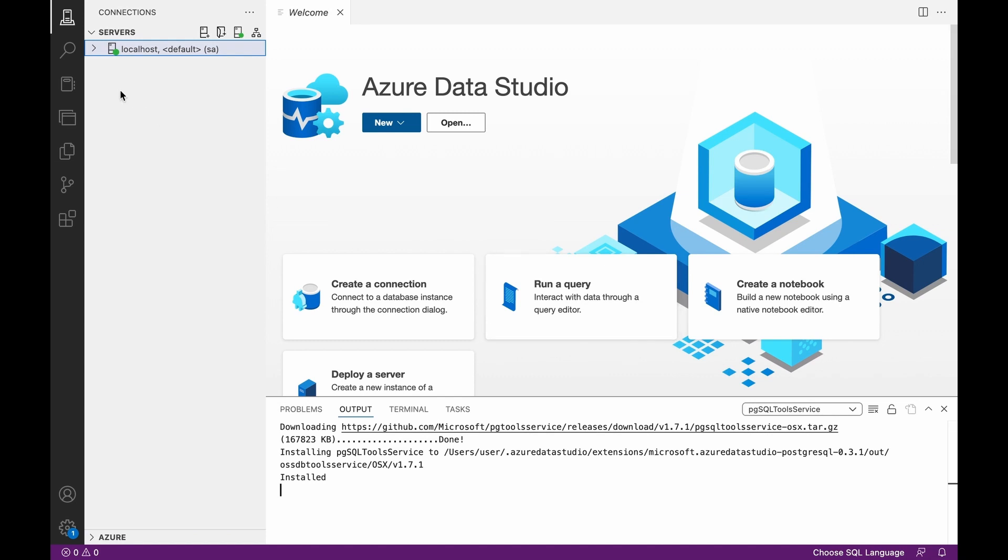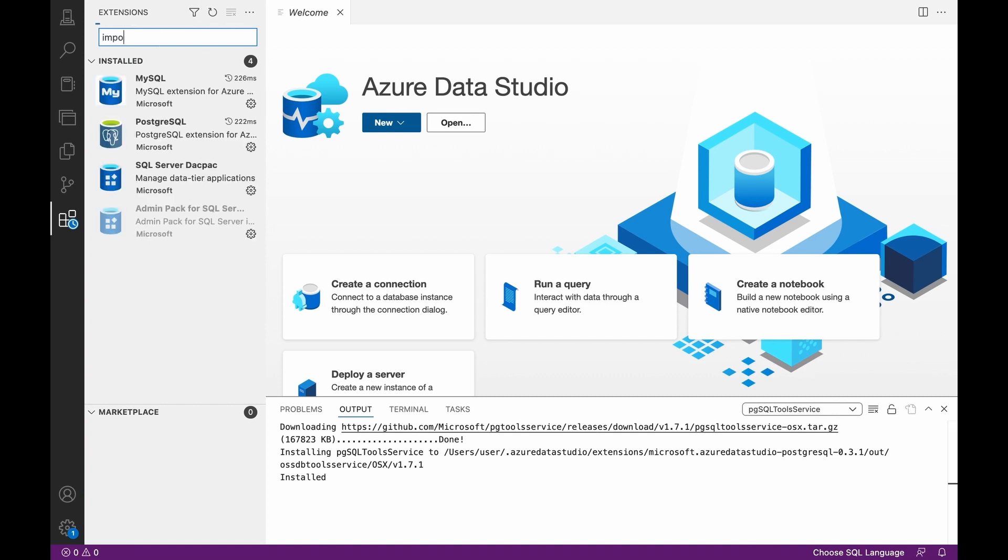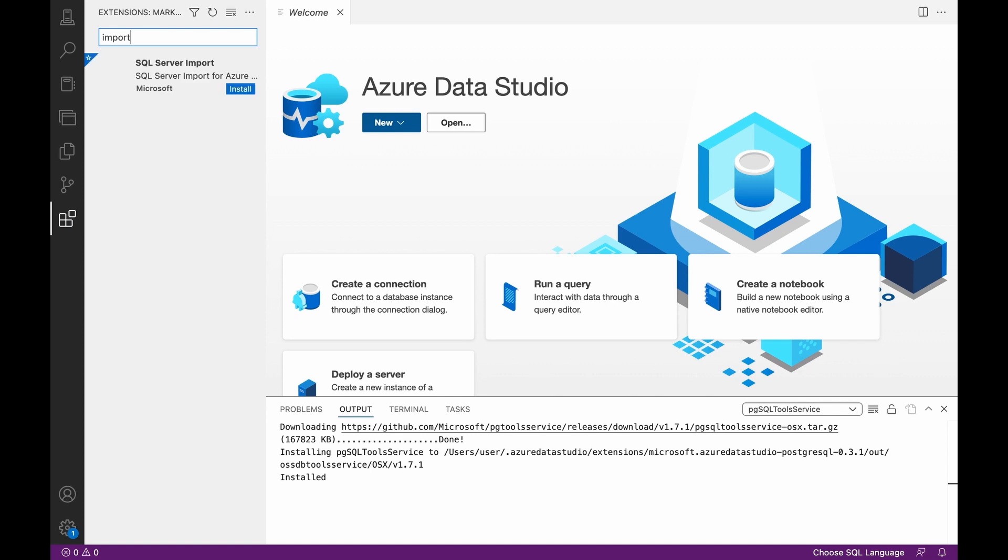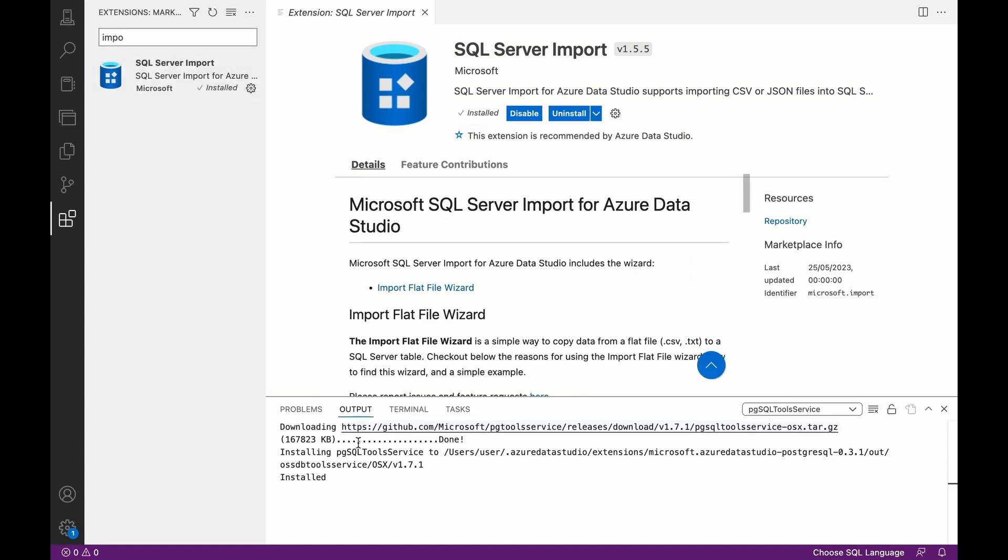Now once you open your Azure Data Studio, come down to your Extensions, then click on Import. Click SQL Server Import, click on Install. We're meant to click on this to start installing.